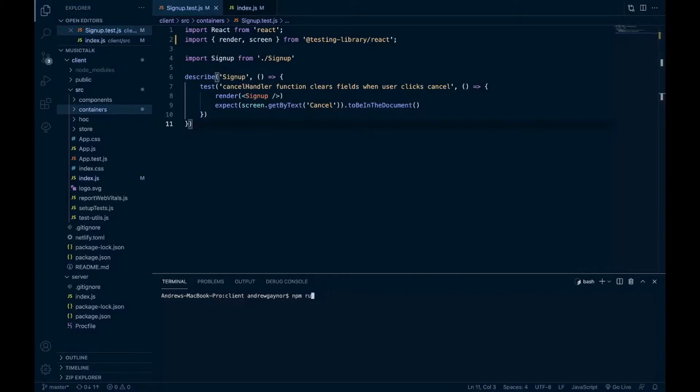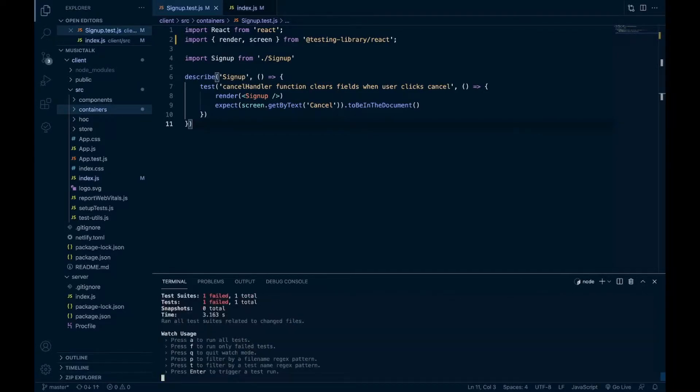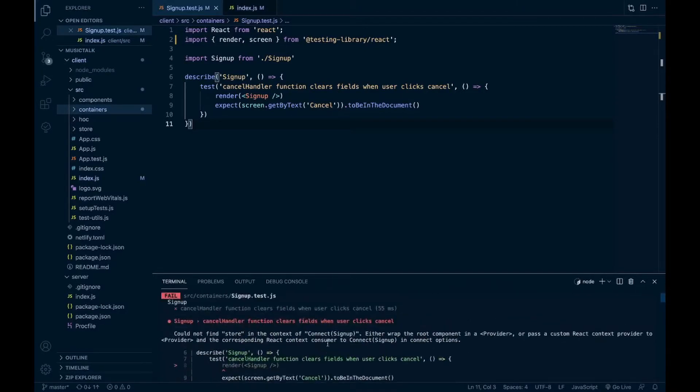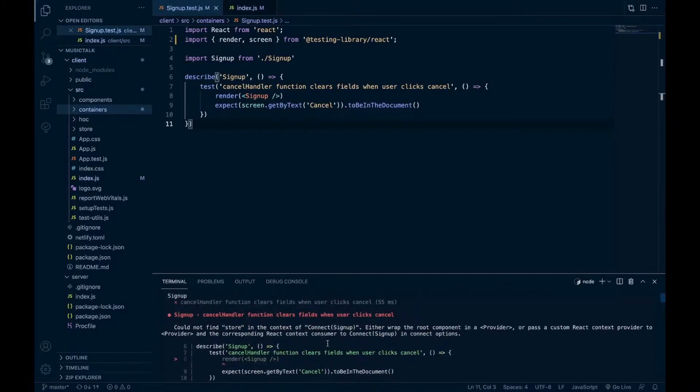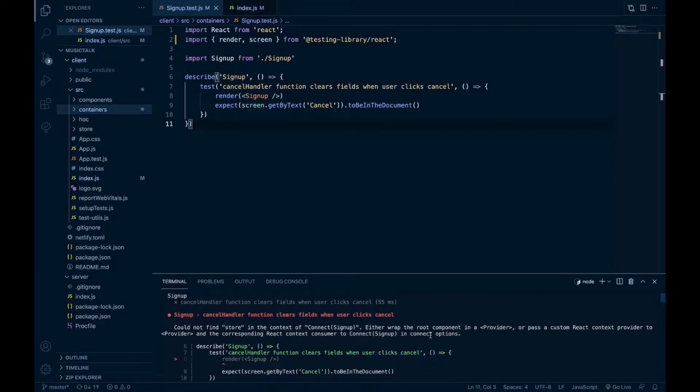You write a simple test, you do npm run test, and it fails. Could not find store in the context of the connect signup, so the connect function for Redux. Either wrap the root component in a provider or pass a custom React context provider to provider and the corresponding React context consumer to connect signup in connect options.